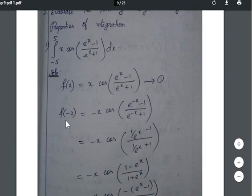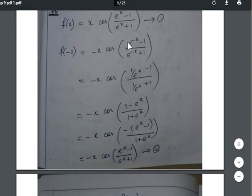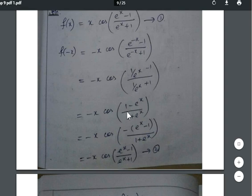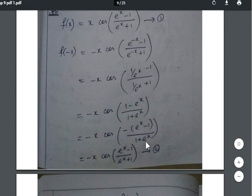Now apply f(−x): it becomes −x·cos((e^(−x) − 1)/(e^(−x) + 1)). Since e^(−x) = 1/eˣ, substitute and take the LCM. We get (1 − eˣ)/eˣ in the numerator and (1 + eˣ)/eˣ in the denominator. The eˣ terms cancel, giving us −x·cos((eˣ − 1)/(eˣ + 1)) after taking the negative sign outside.